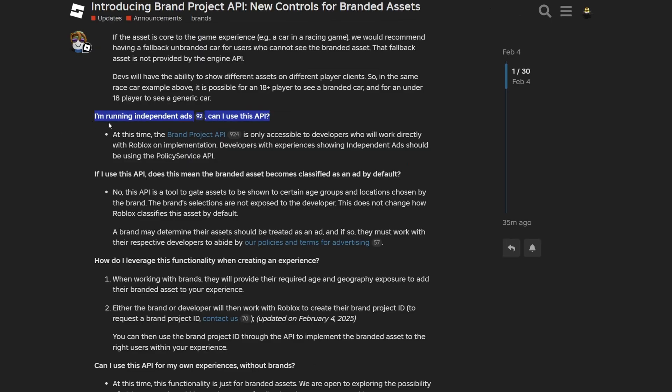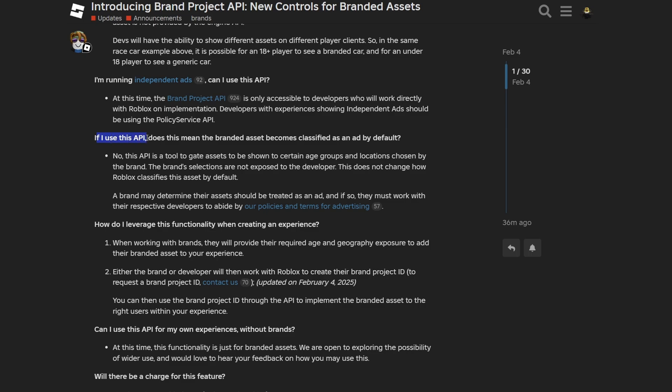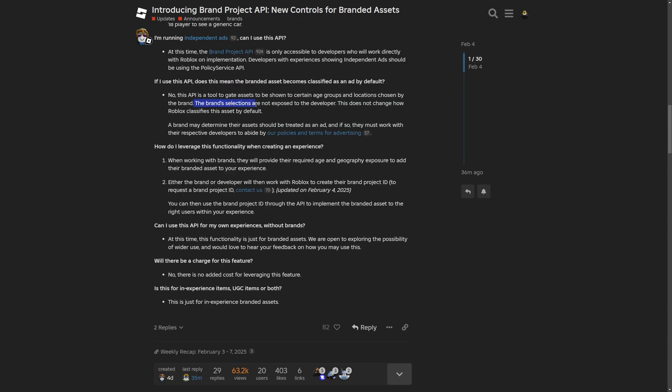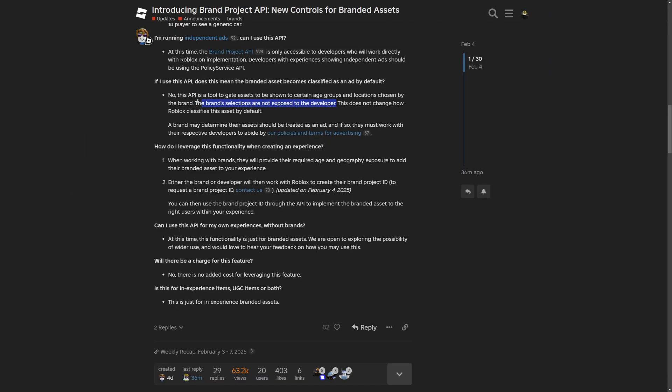But now there is a question of I'm running independent ads. Can I use this API? At this time brand project API is only accessible to developers who will work directly with Roblox. And there is also a point saying that the brand selections are not exposed to the developer. I mean, I know that this is only in the interest of the brand, but shouldn't the developer know what the brand is going to basically be putting in their game?